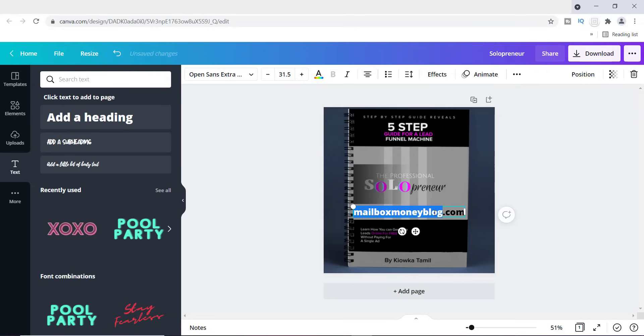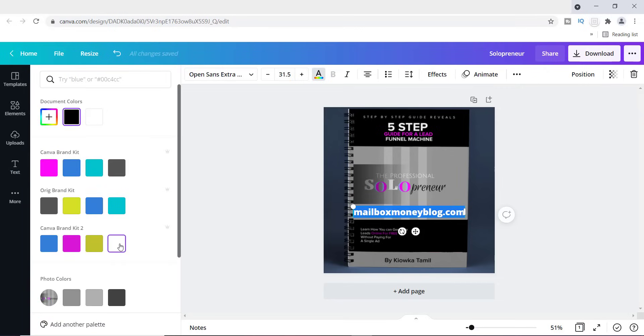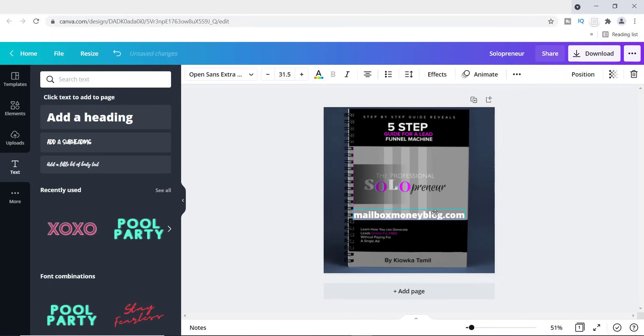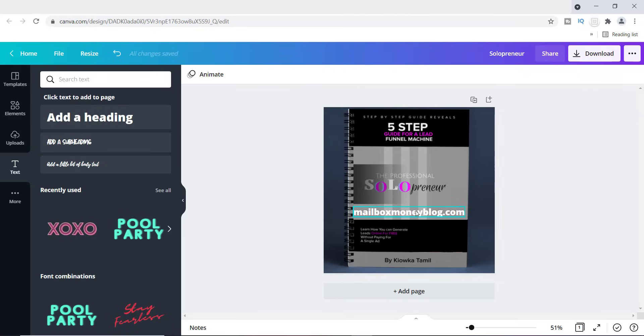I'm going to make it white, and now you should be able to see it a lot more easily. So if I wanted people to land on the blog itself, they would be able to land on it if they clicked mailboxmoneyblog.com. I'm just going to add this right here.